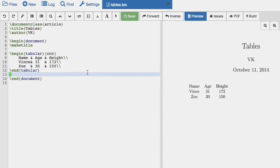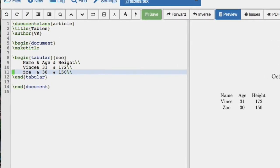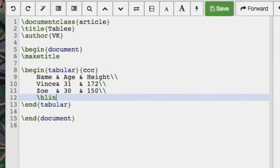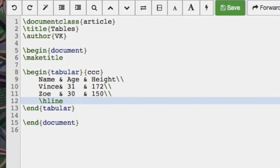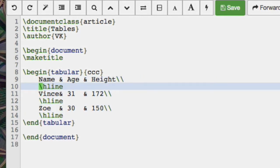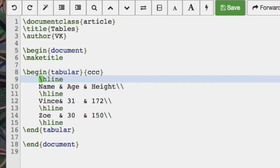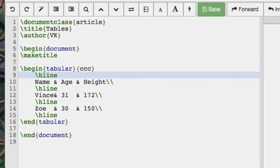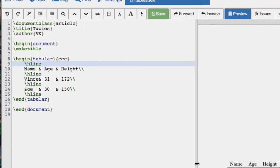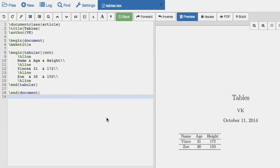Now we could include some horizontal lines in between the various rows. We just do that with hline. I'll put one at the top. And then we see we have some horizontal lines.